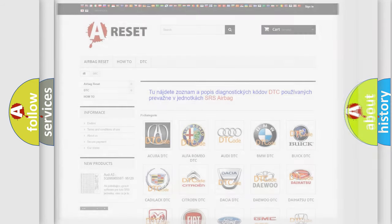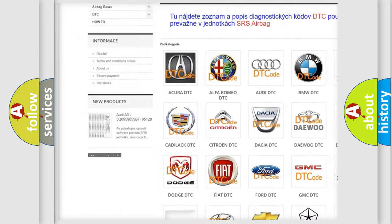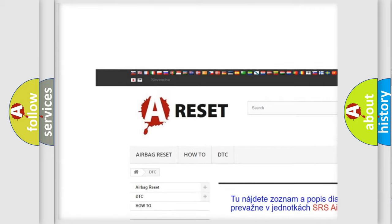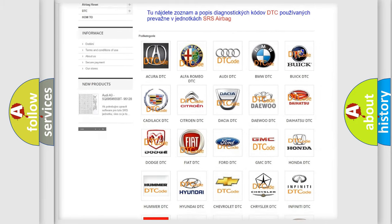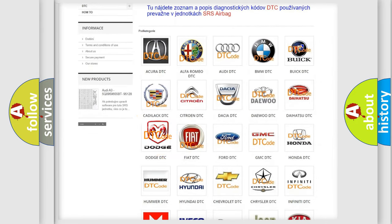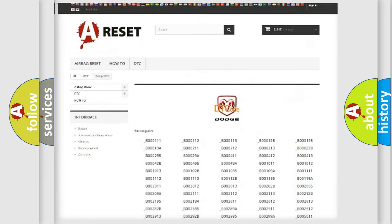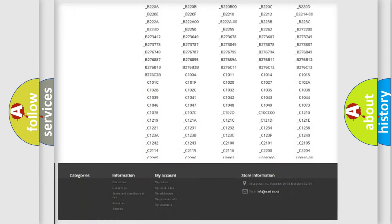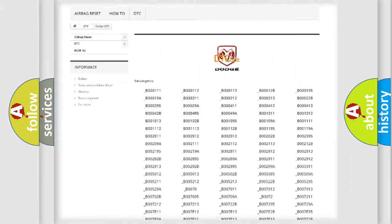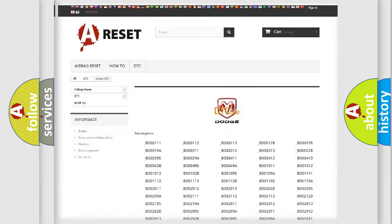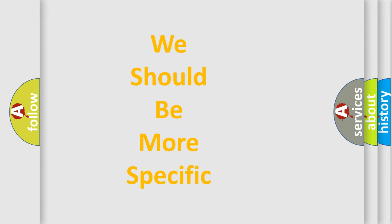Our website airbagreset.sk produces useful videos for you. You do not have to go through the OBD2 protocol anymore to know how to troubleshoot any car breakdown. You will find all the diagnostic codes that can be diagnosed in Dodge vehicles, and also many other useful things.